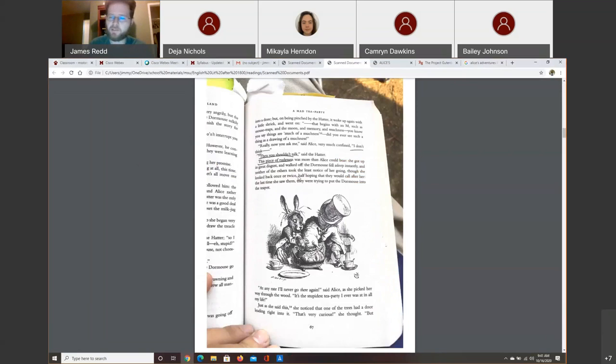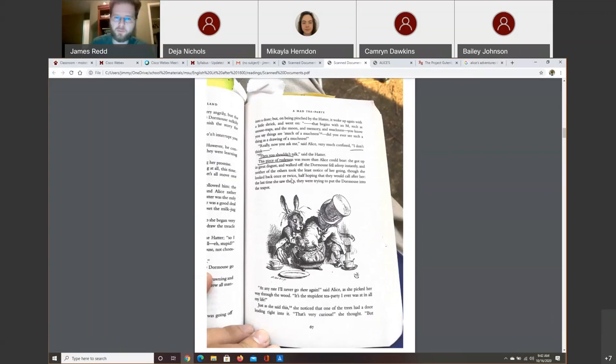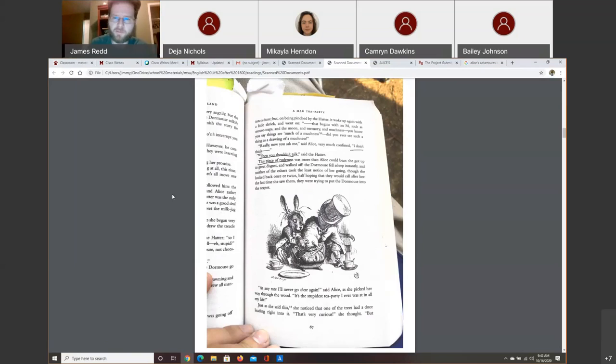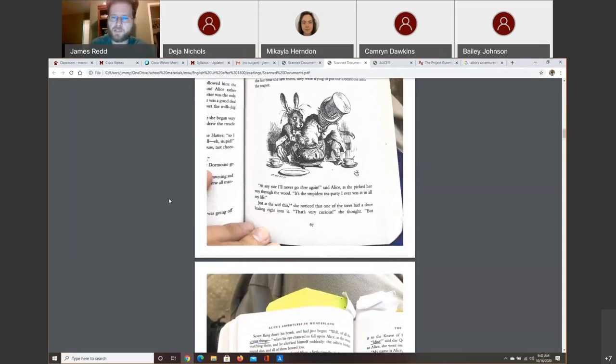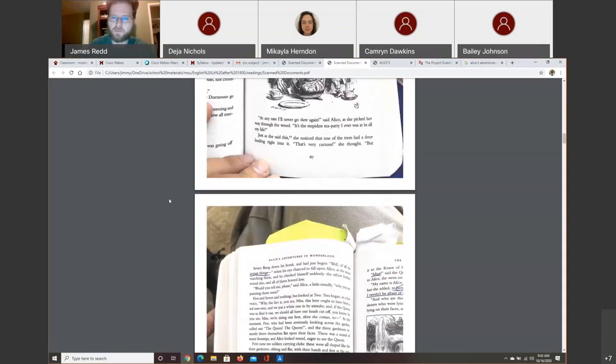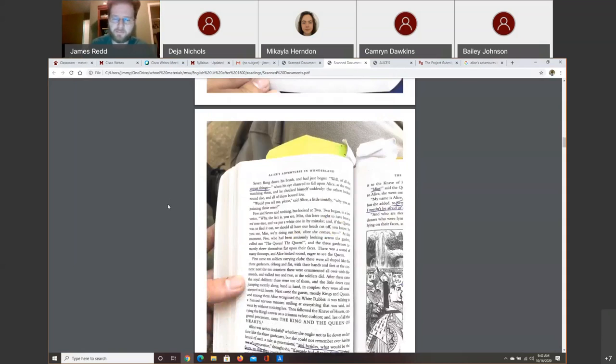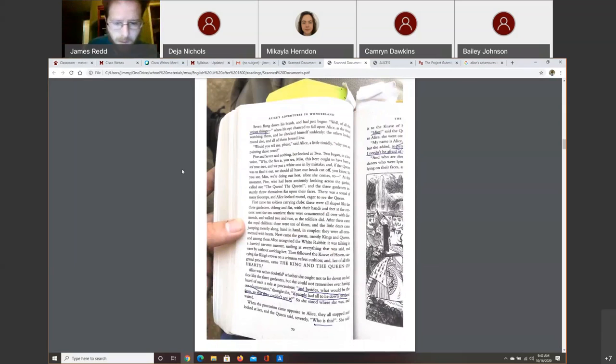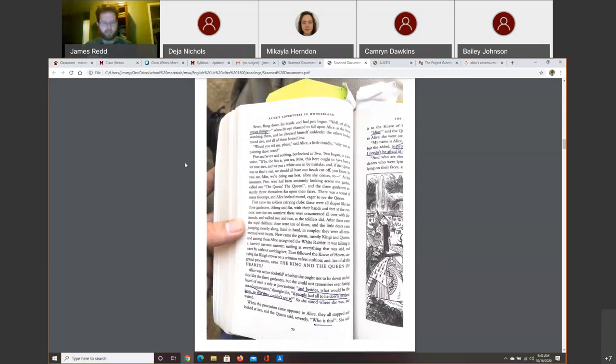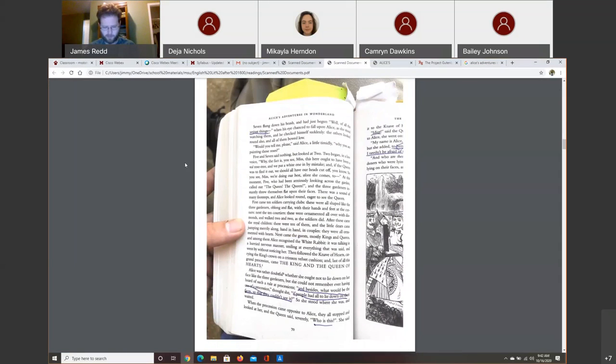They consistently be rude to Alice until she can't bear it anymore. On page 67, this piece of rudeness was more than Alice could bear. She got up in great disgust and walked off. The dormouse fell asleep instantly and neither of the others took the least notice of her going. She looked back once or twice. And she resolves that she'll never go there again. Now, let's move on to the Queen's croquet game. This is about page 70. It's the next chapter. I believe it's chapter 8.